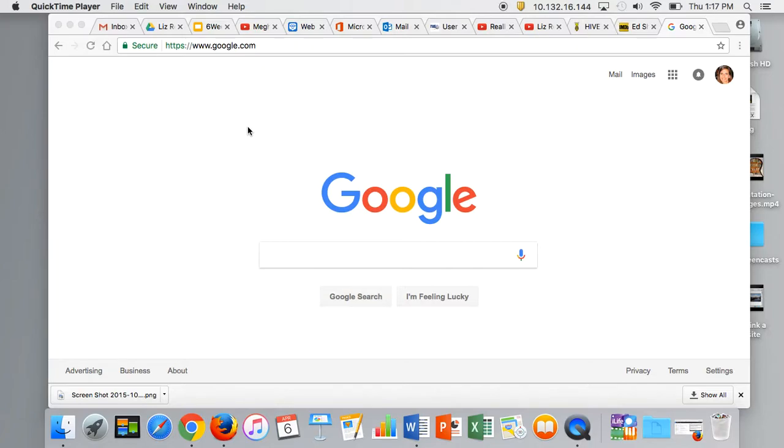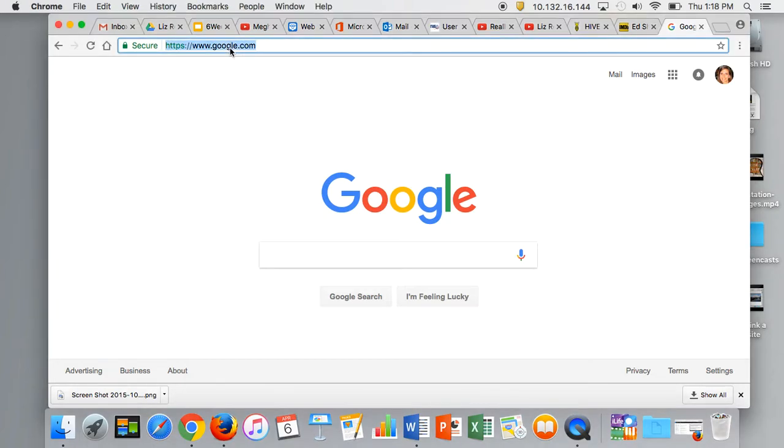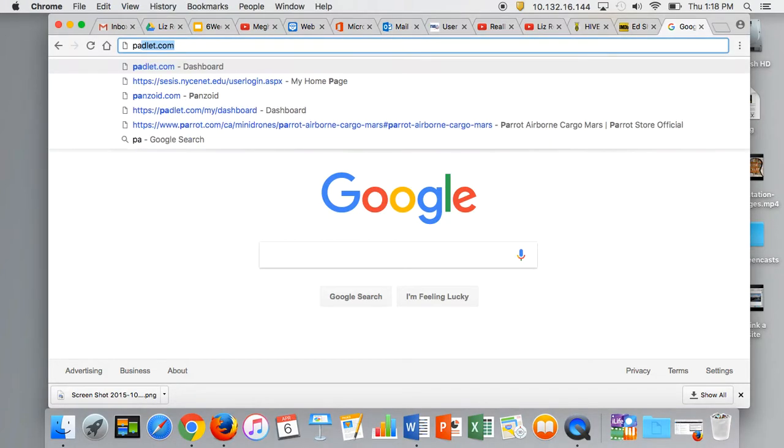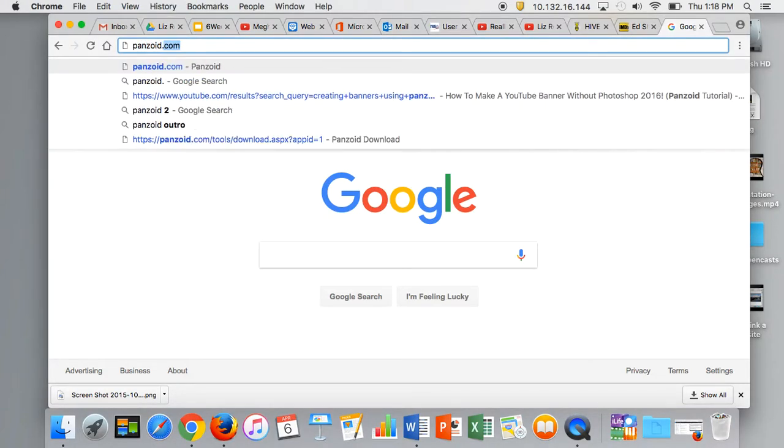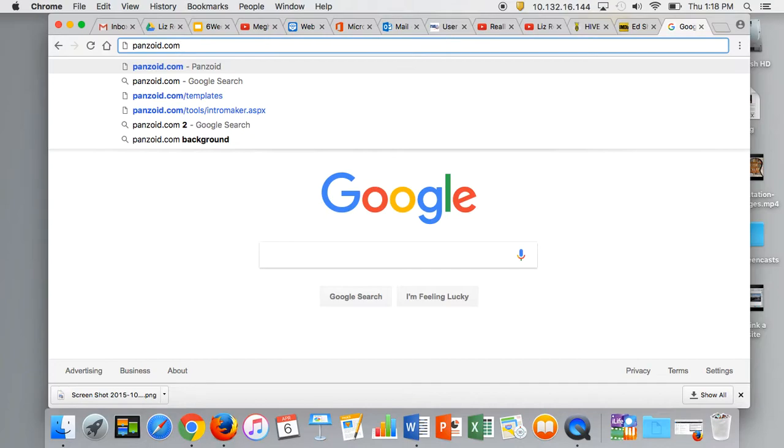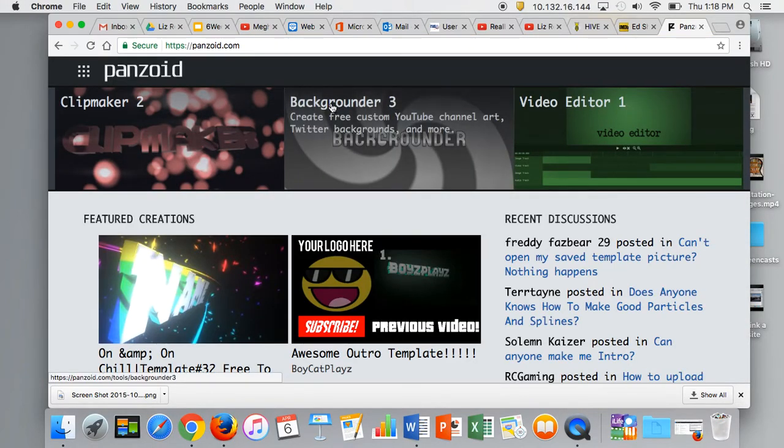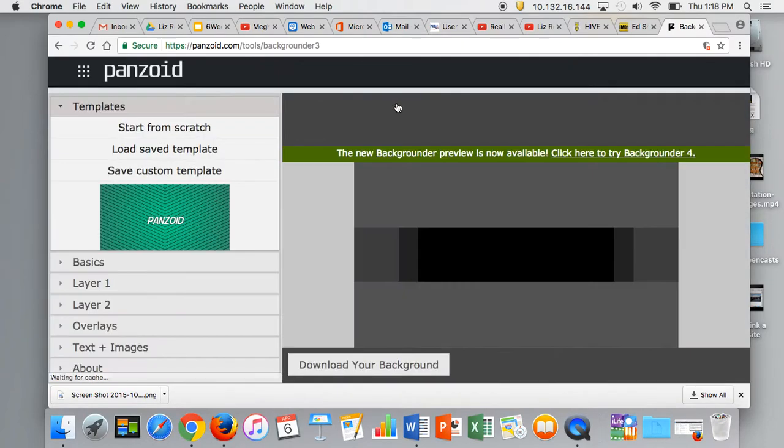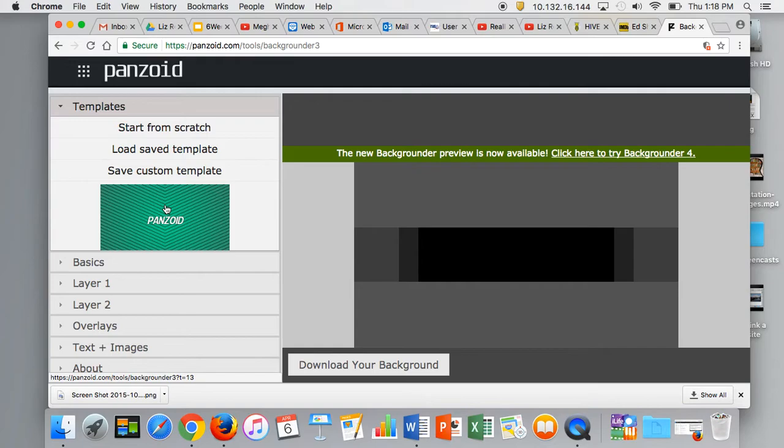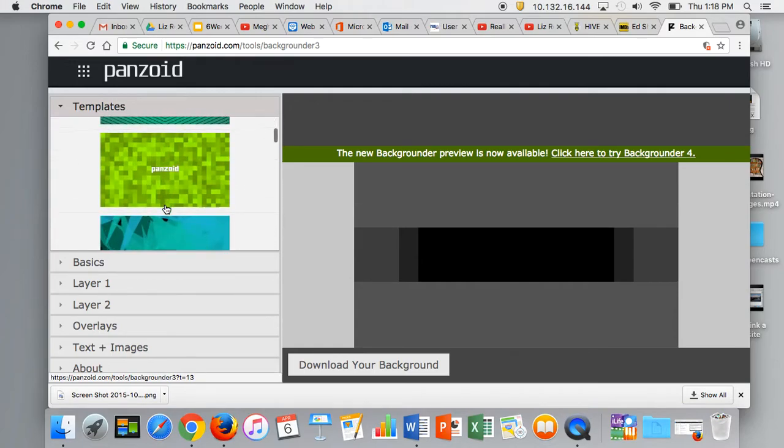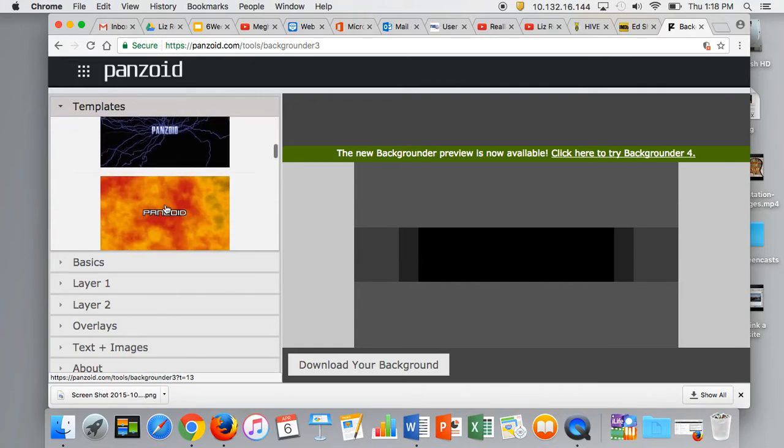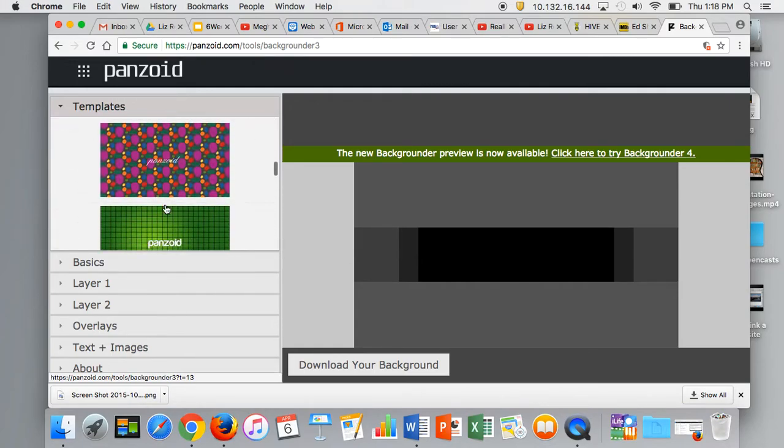In this video you will learn how to make a banner using Panzoid. First, go to panzoid.com and click on backgrounder, and we're going to choose one of the templates that already exists.